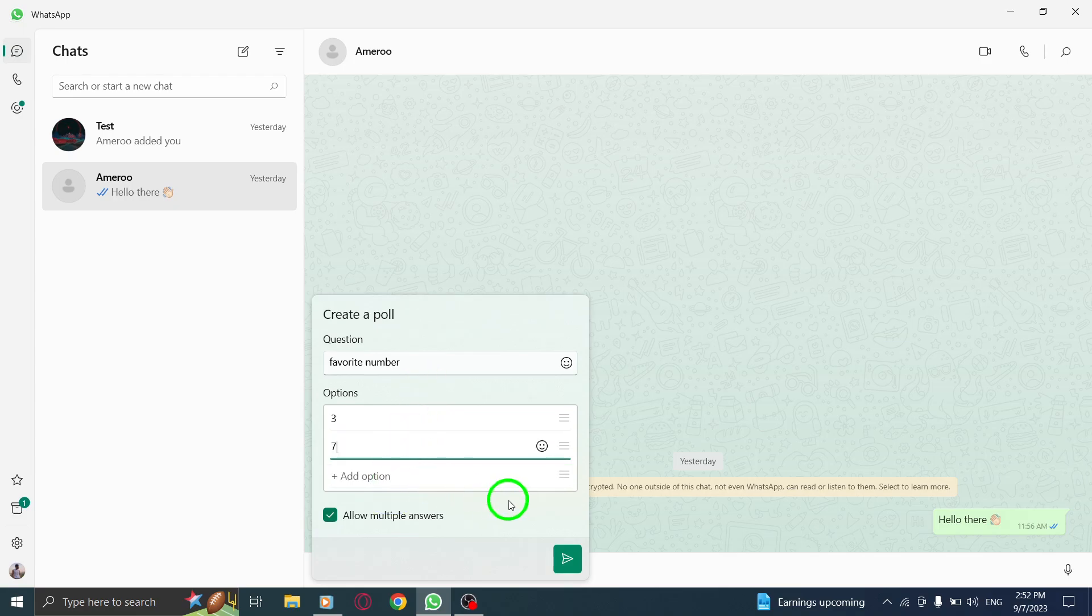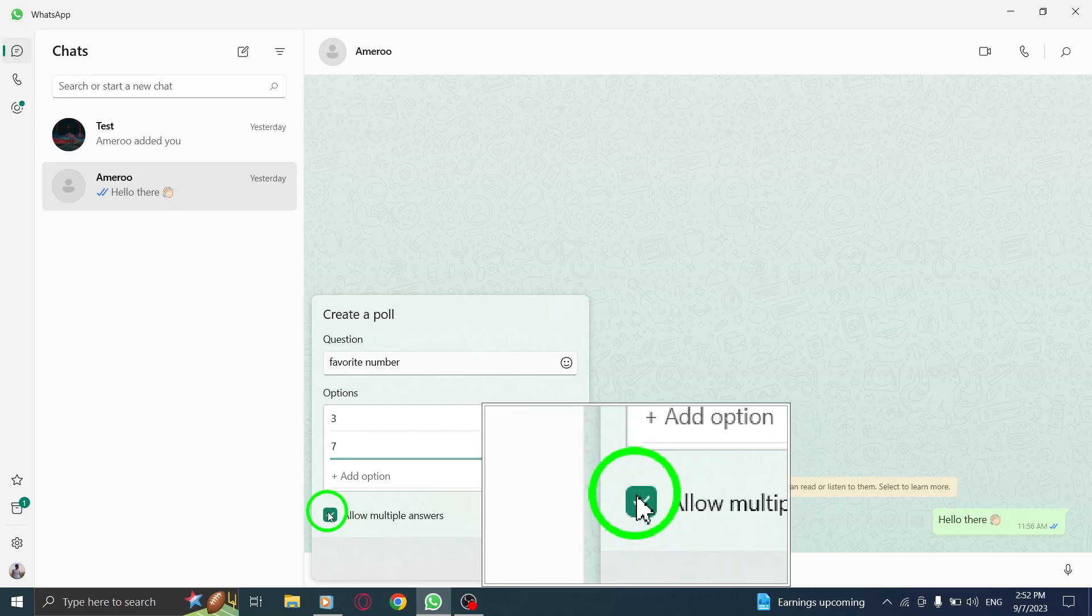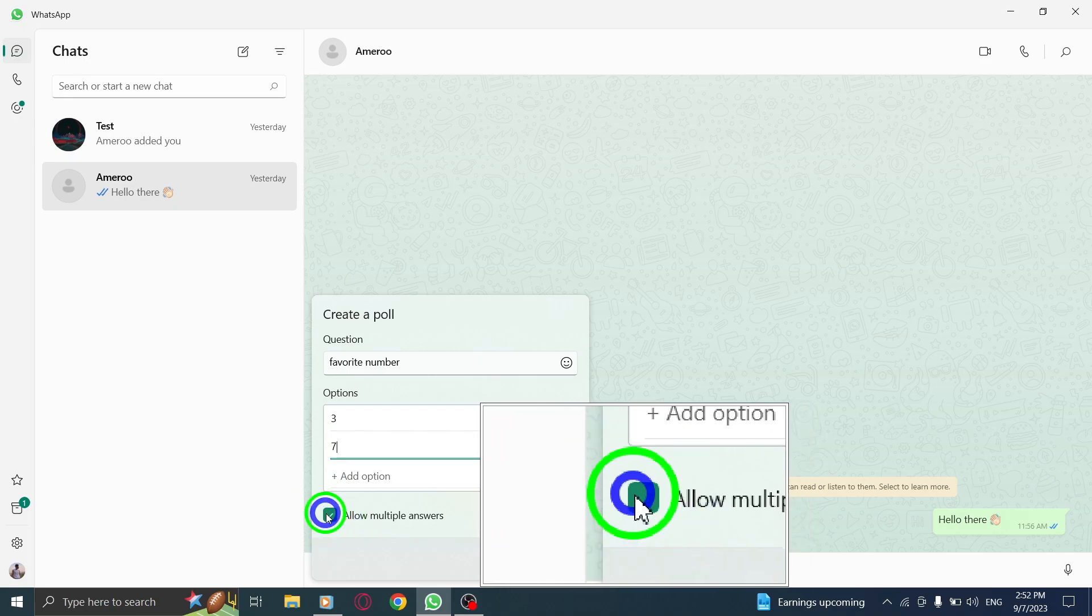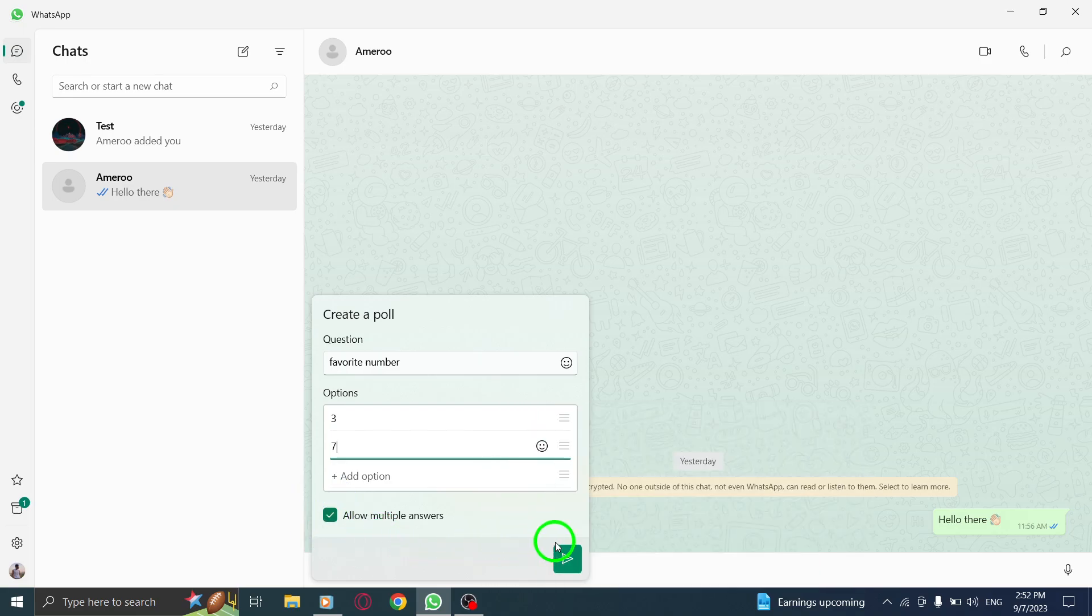Step 7. If you want to allow multiple answers, check the box next to Allow Multiple Answers. Once you have entered the question and answers, your poll is ready to go.